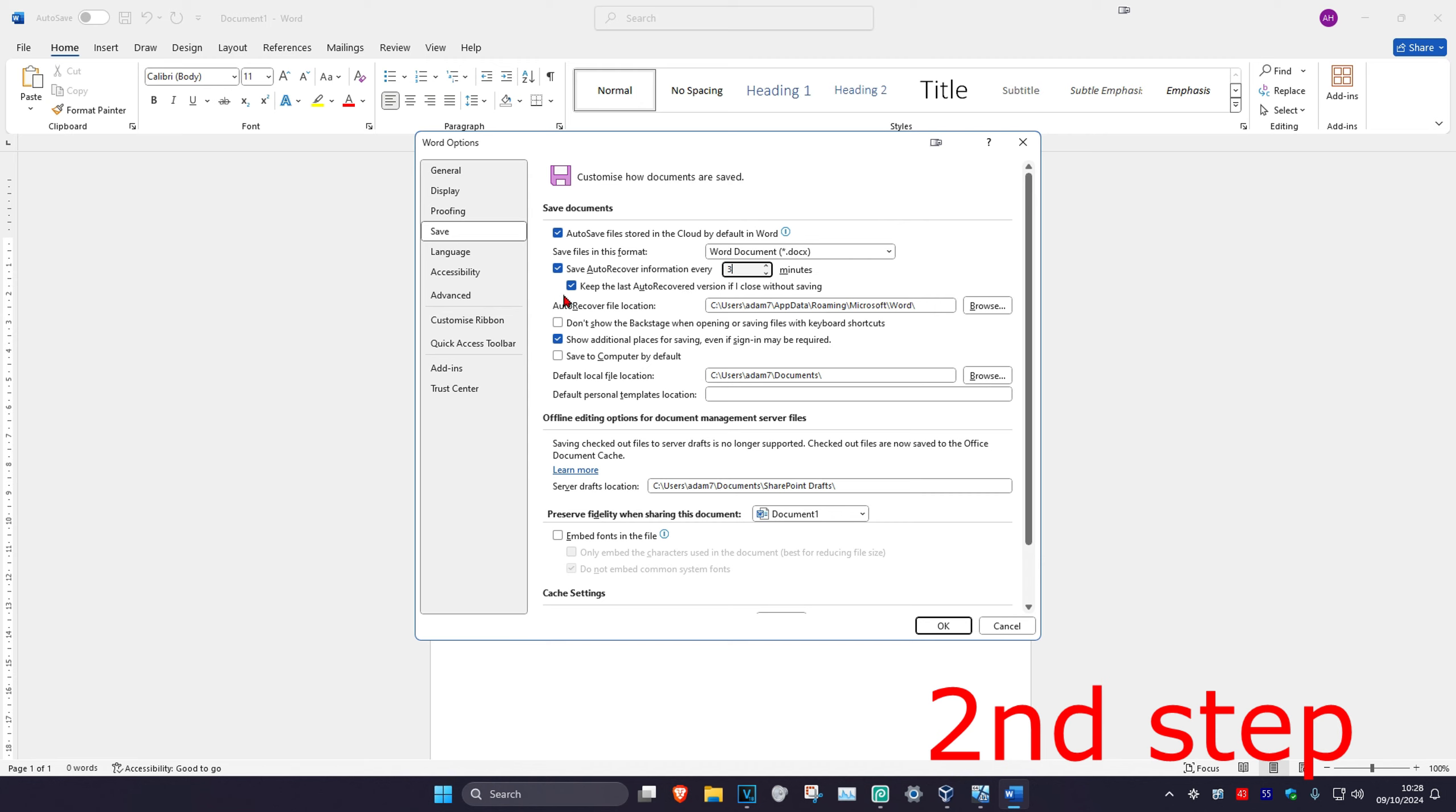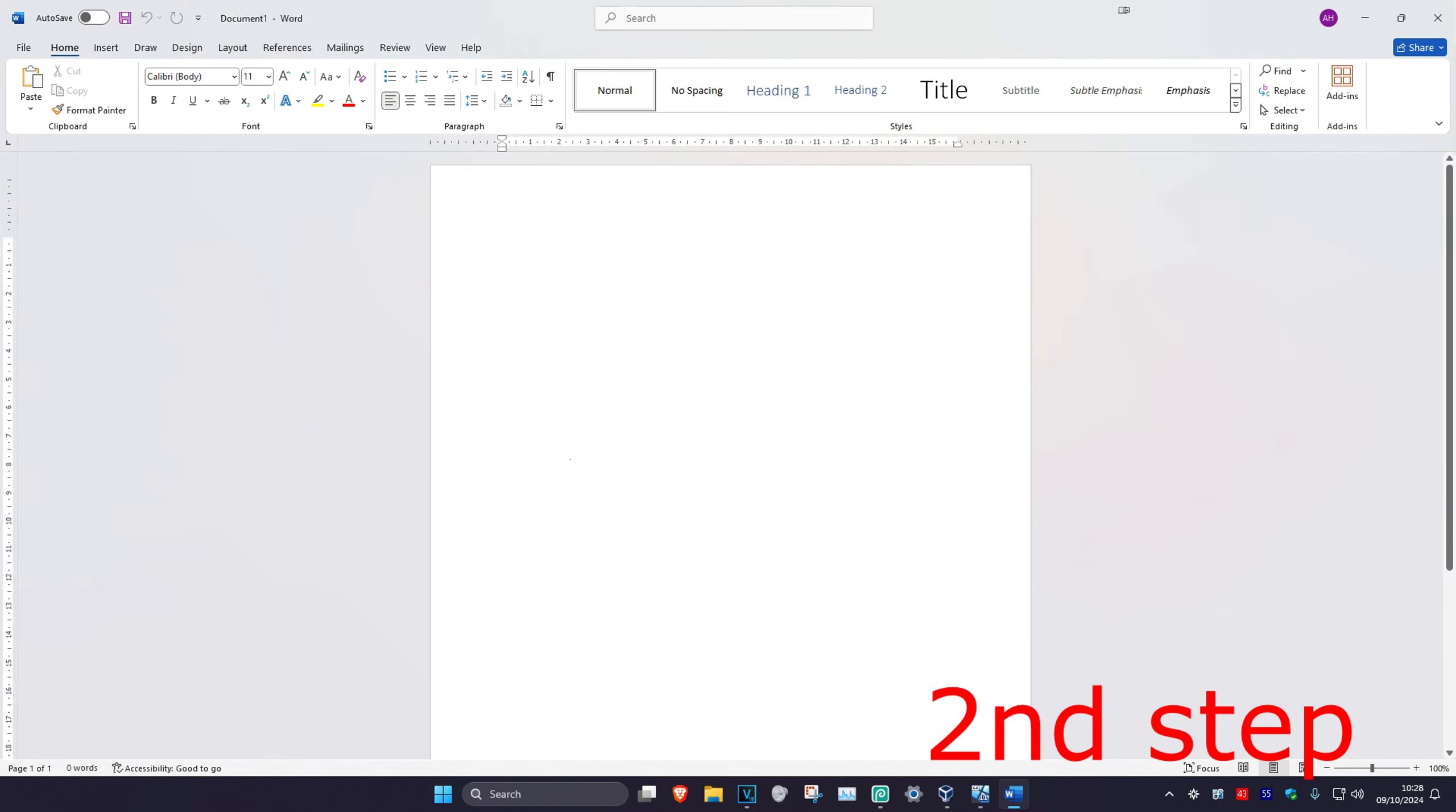You want to select Keep the last auto-recovered version if I close without saving. And you can also see the Auto-Recovered File Location. Then once you do all of that, click on OK, and you should be good to go.